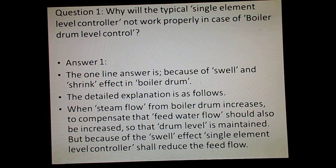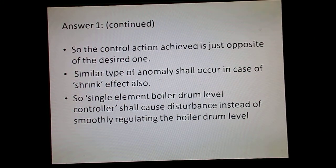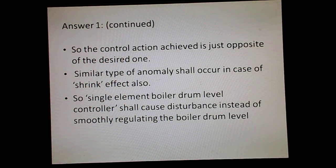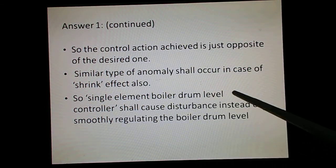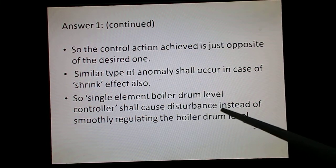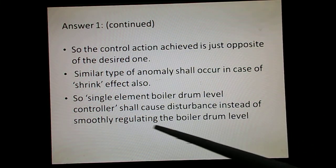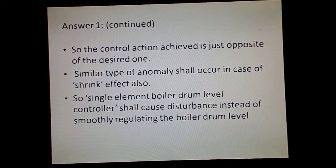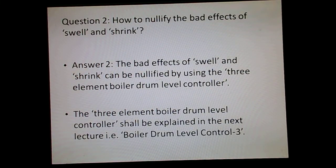The explanation is the same as discussed. It is presented in written form so you can make your notes. This is the continuation of the answer, and we have reached the conclusion that the single element boiler drum level controller shall cause disturbance instead of smoothly regulating the boiler drum level. So what is the solution?